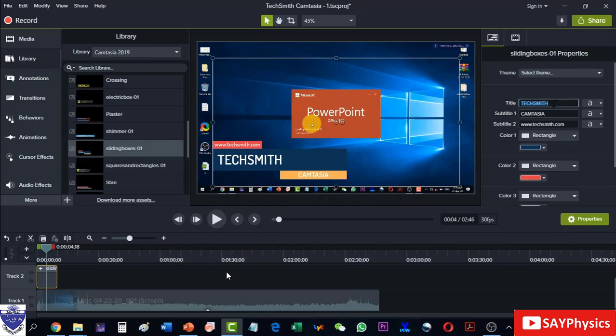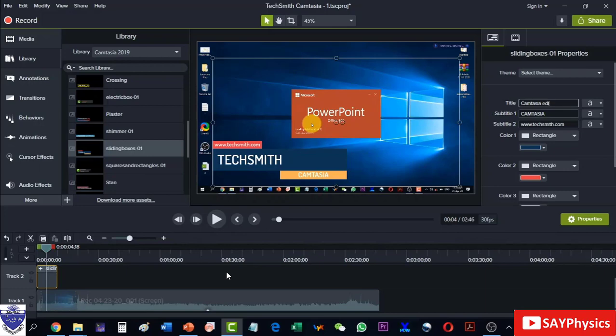For example, for the text field I want to write like Camtasia Tutorial or any other text we can add here.